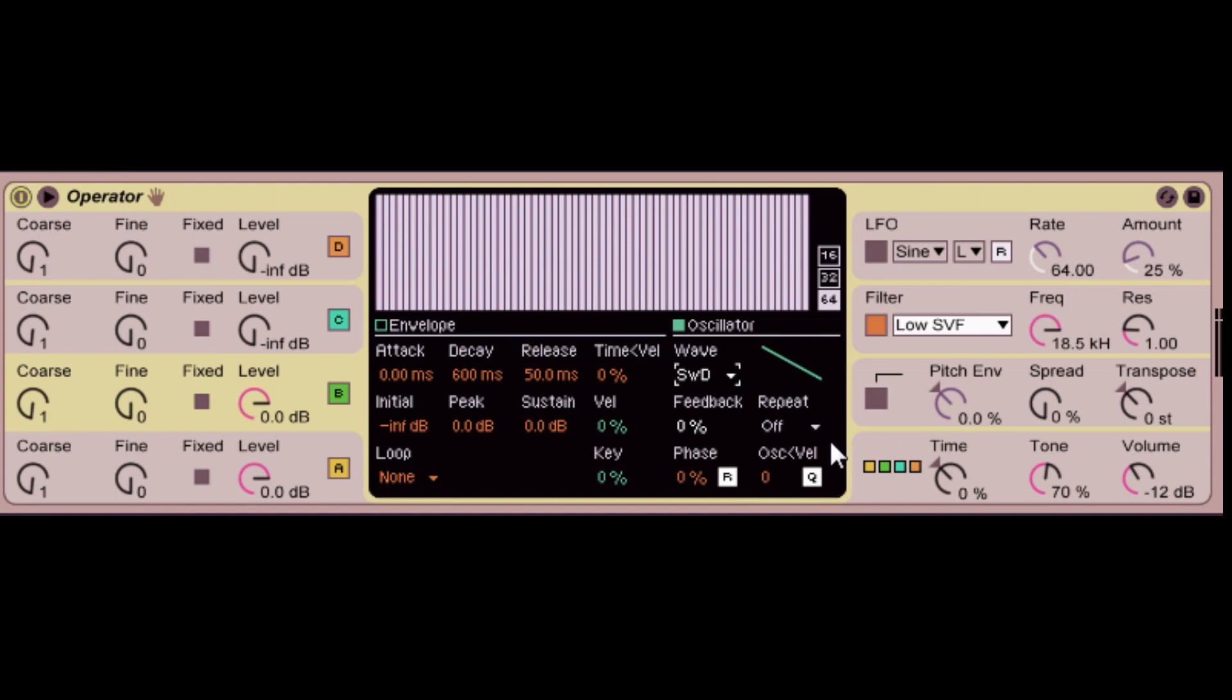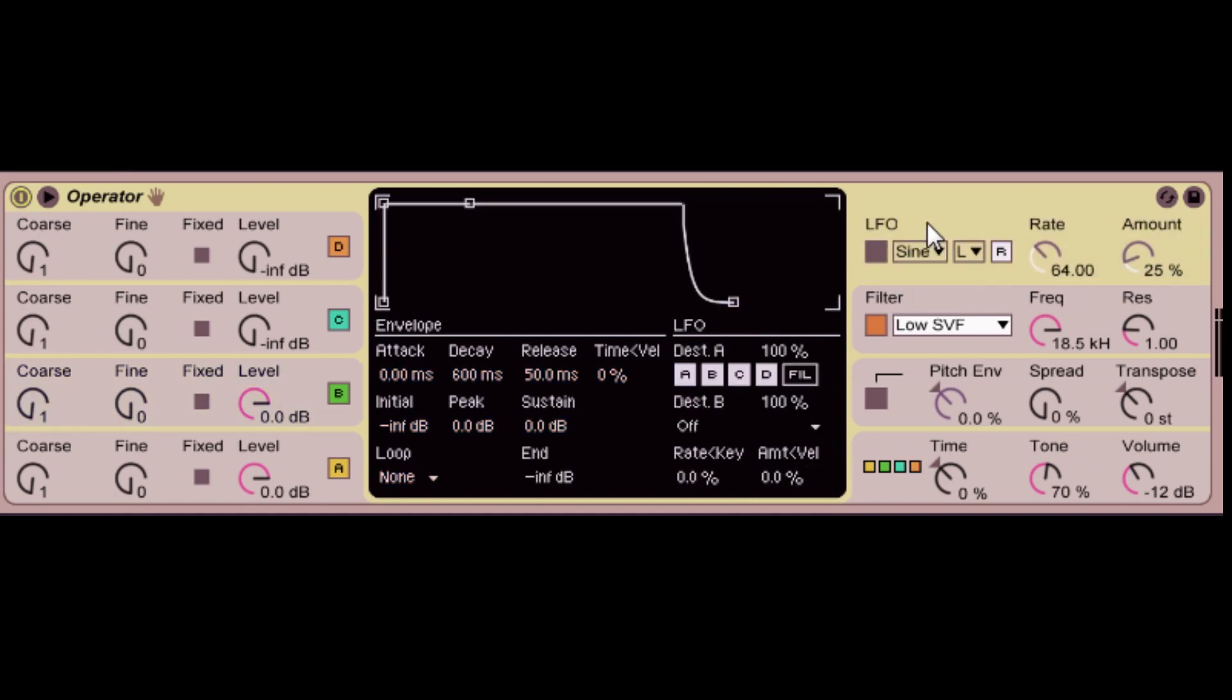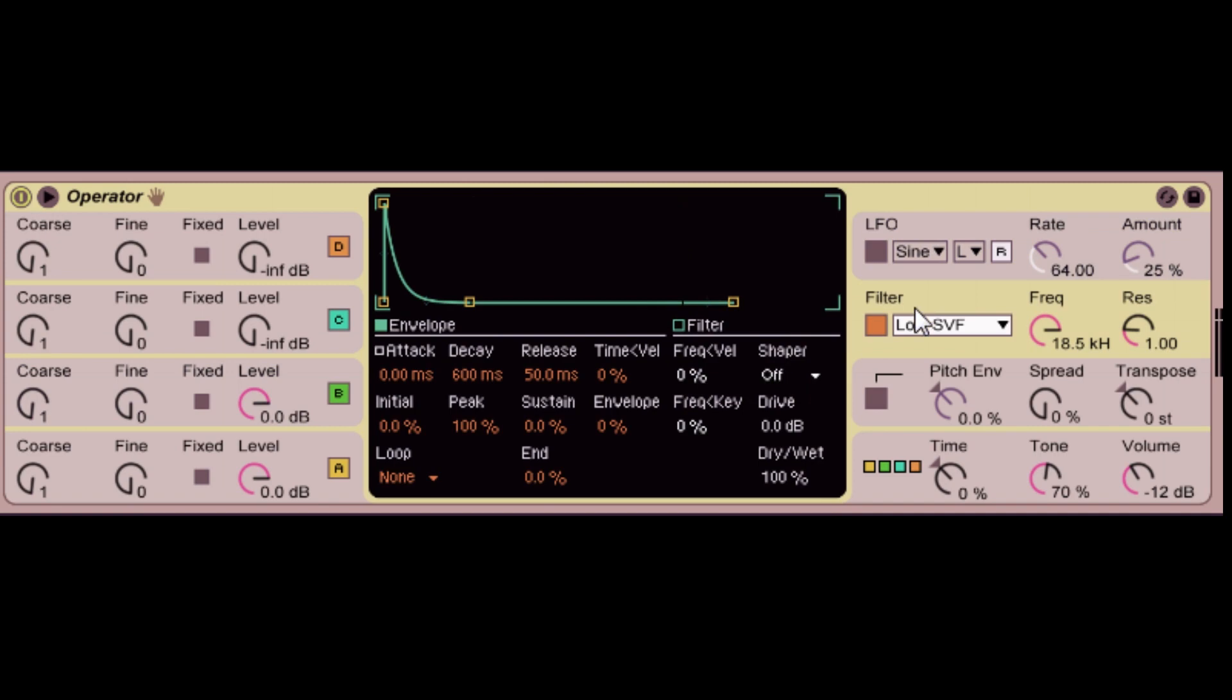Then the next thing we're going to go over is the LFO. On the right here, you have your LFO, your filter, your pitch envelope, your time, and your tone.